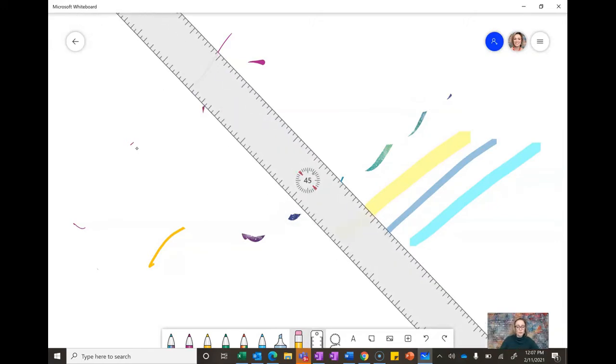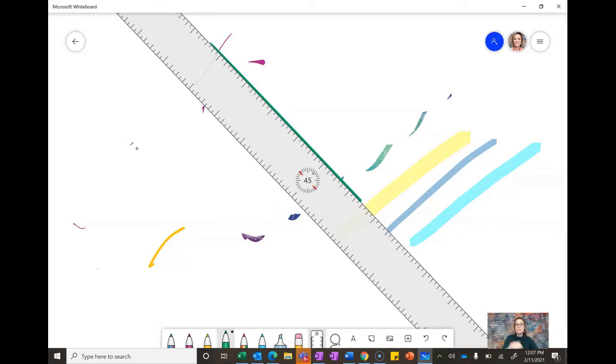And then this is a really neat draw feature if you are a math teacher or if you are an art teacher or if you are just someone who has trouble drawing straight lines on the board like I do.